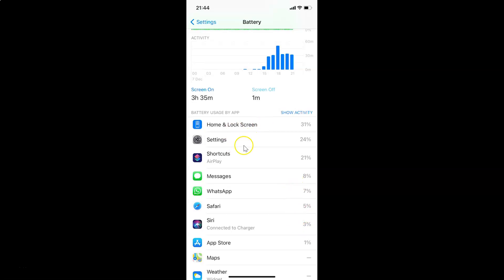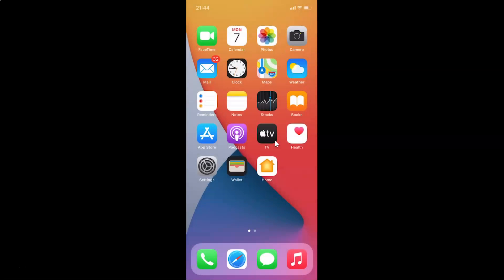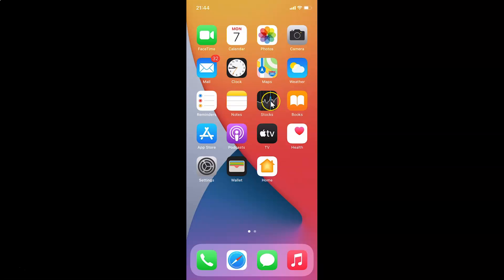After you're done, you can close your Settings app. That's it! In this way you can easily check which app uses the most battery on your iPhone running iOS 14.2. Thanks for watching — if you like my videos, please support this channel by subscribing. Thanks, bye bye!